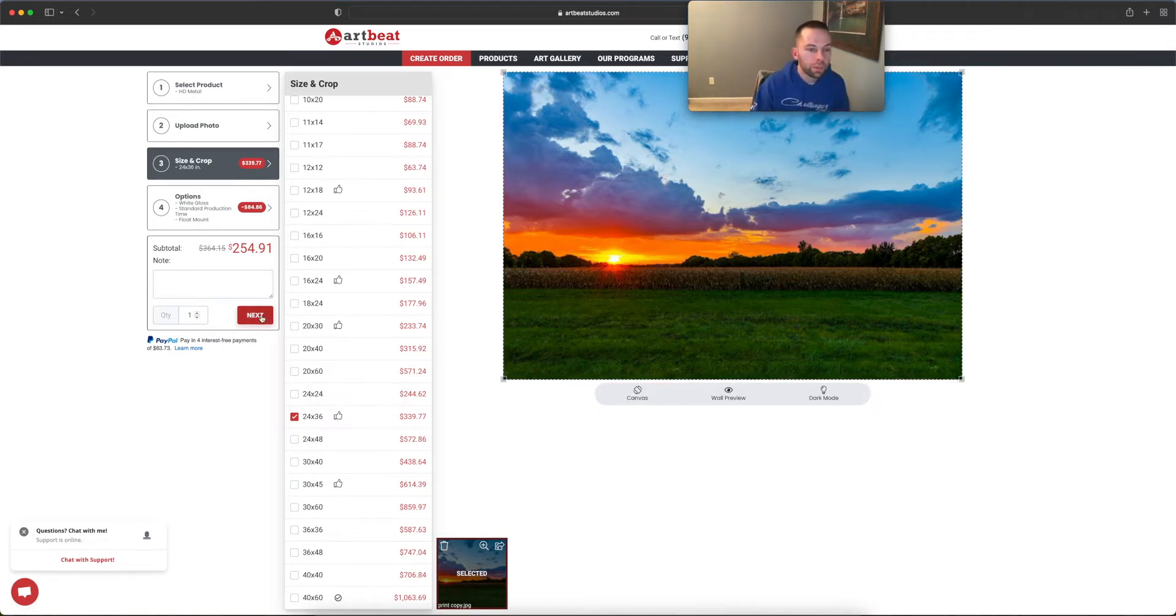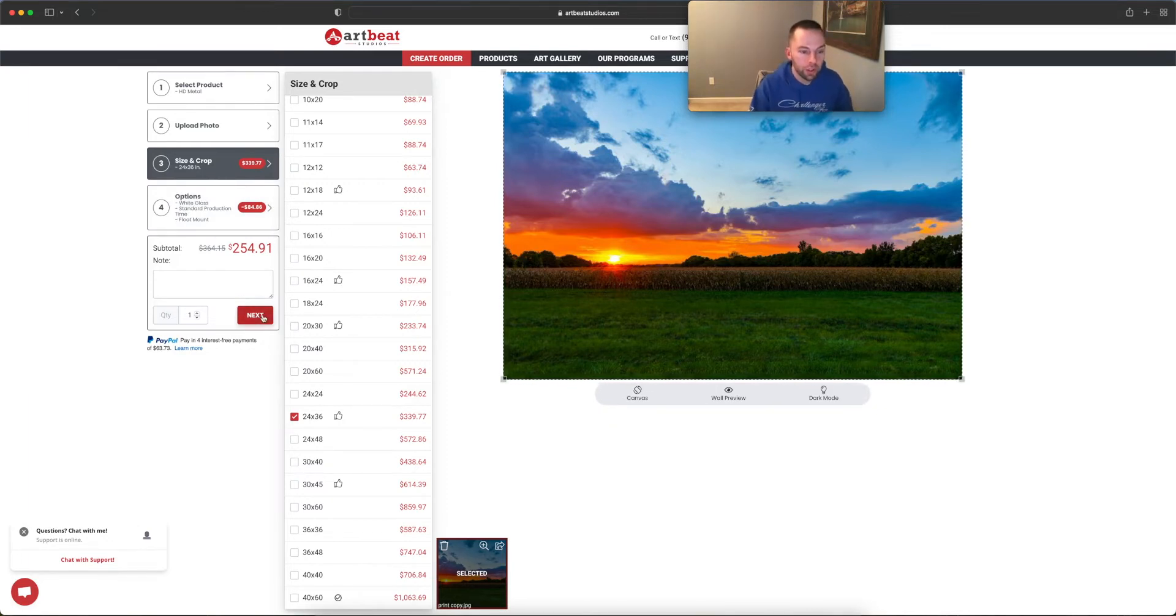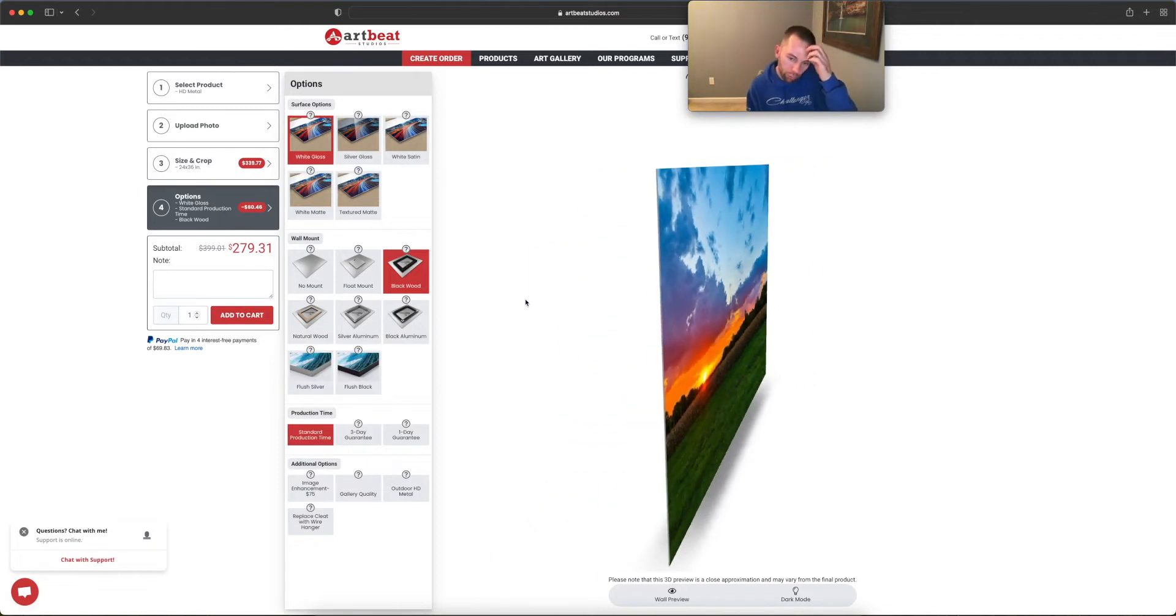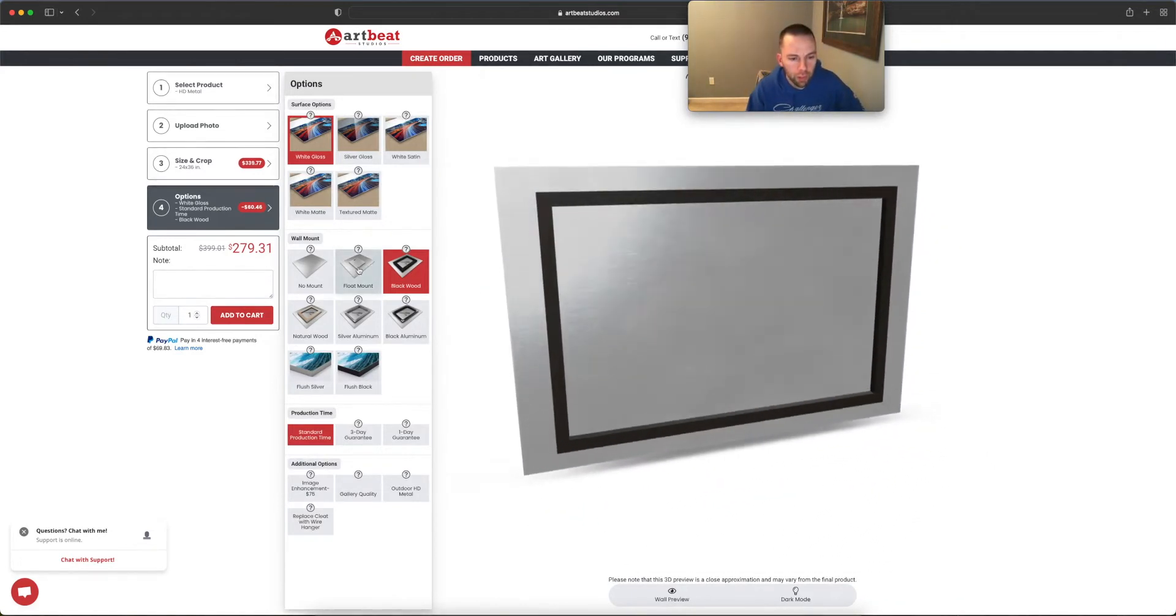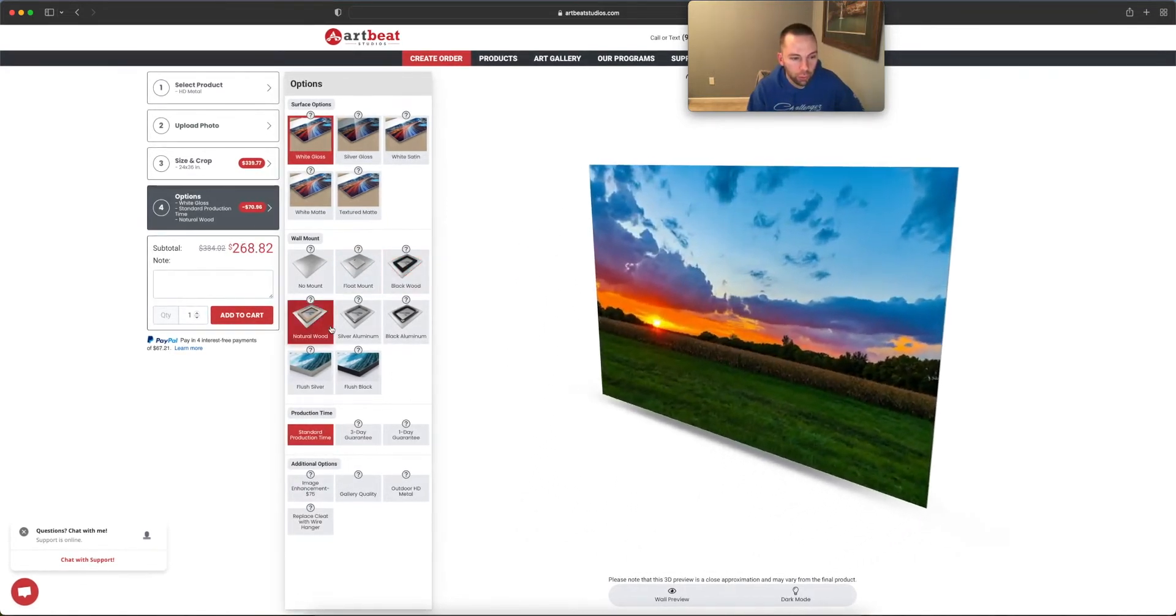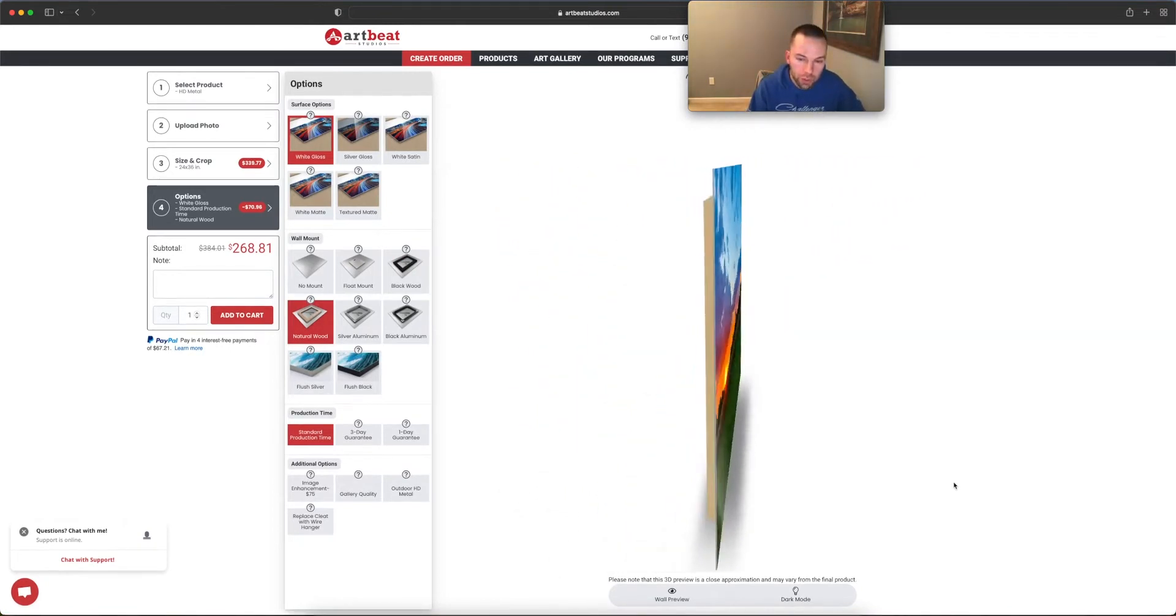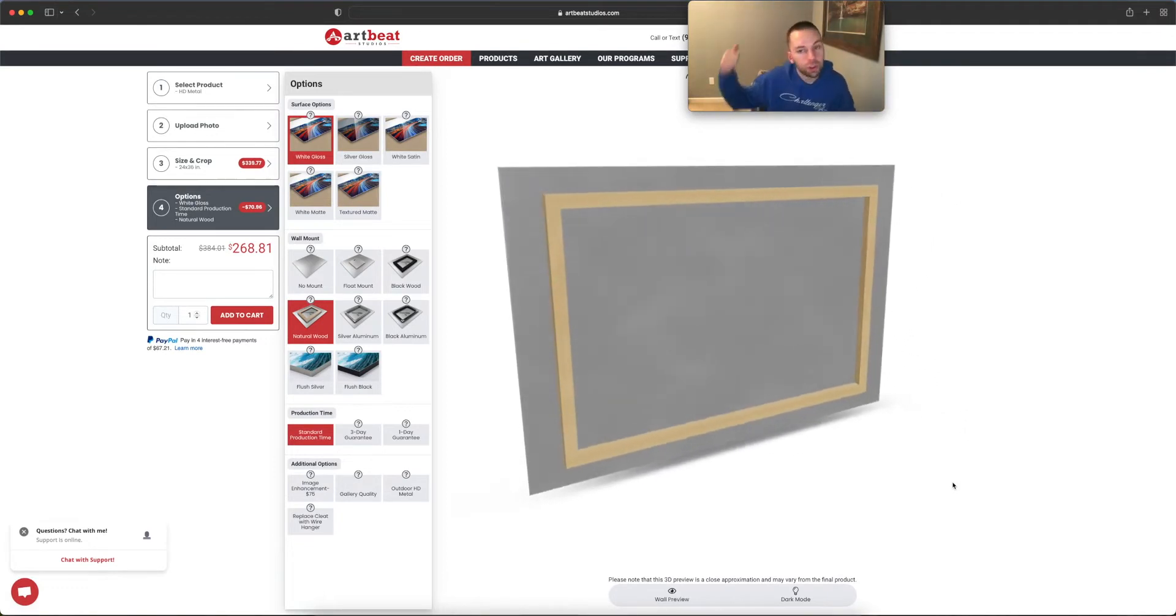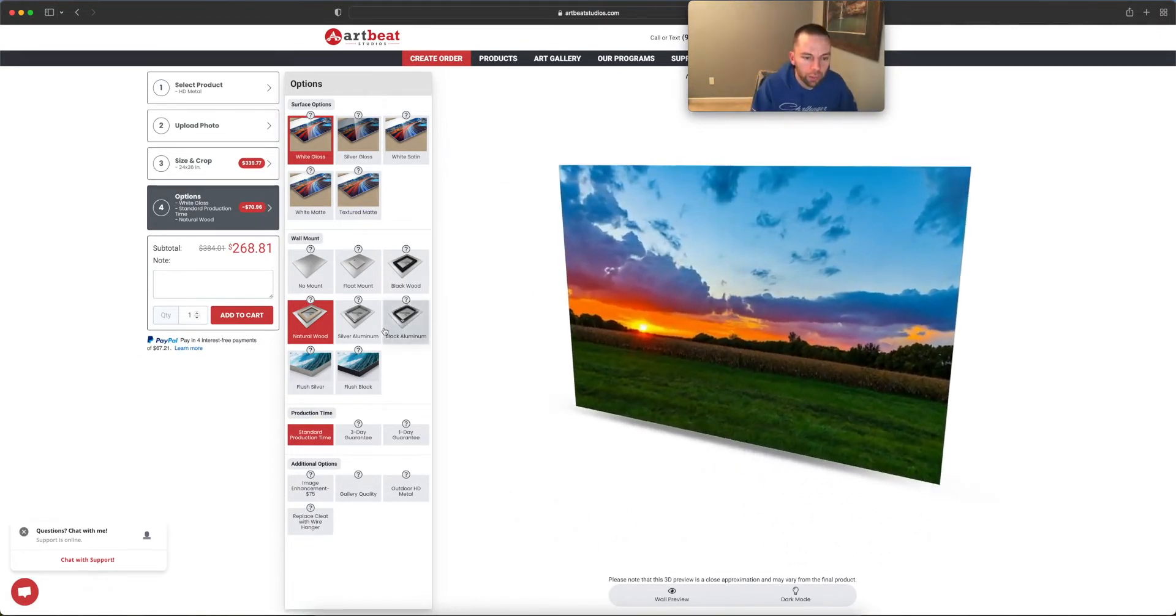So everything looks good. I want the white gloss, standard production time, float mount. Let's see. Everything looks good. Let's hit next. And right now it's just showing you a little preview as it floats around. I think I might be okay with the float mount. I don't know. Let me check here. Let me go with natural wood. And once it turns back around, I'll see how that looks. Yeah, I kind of like that. It will be easier to hang, which I got it ready.